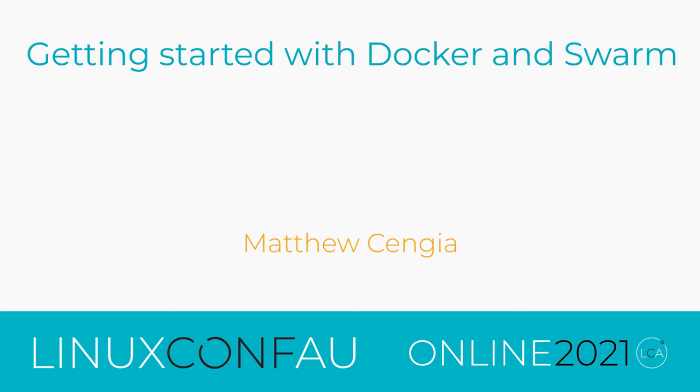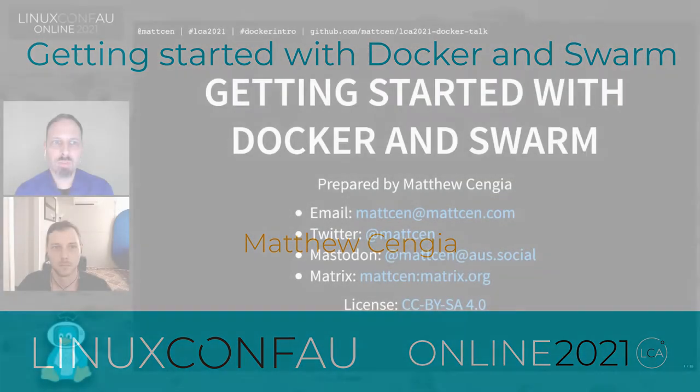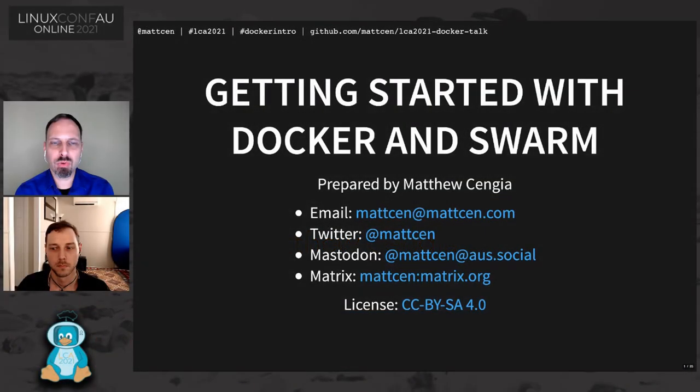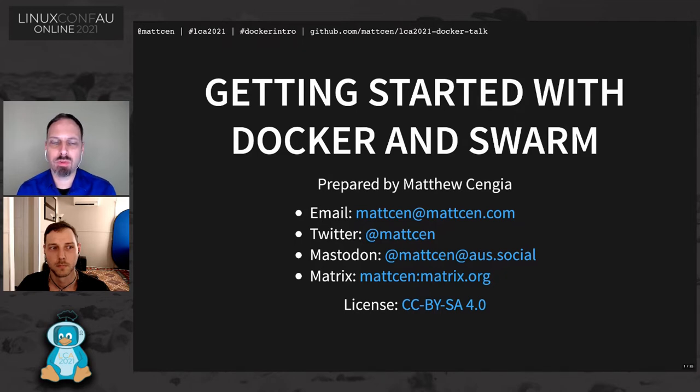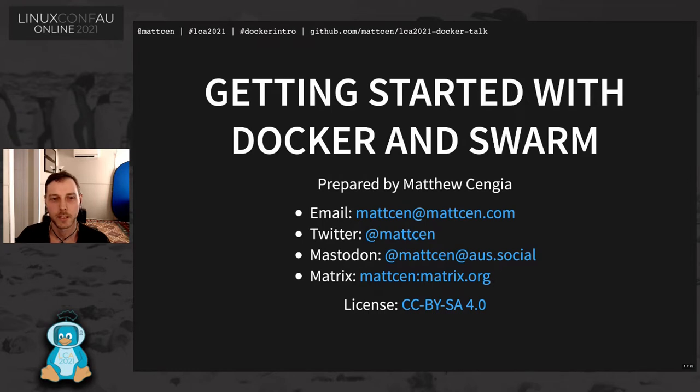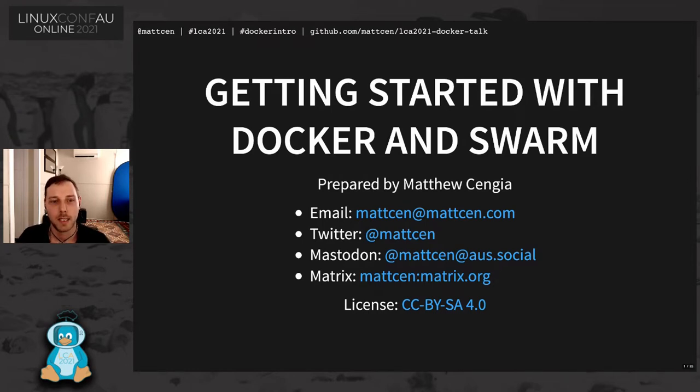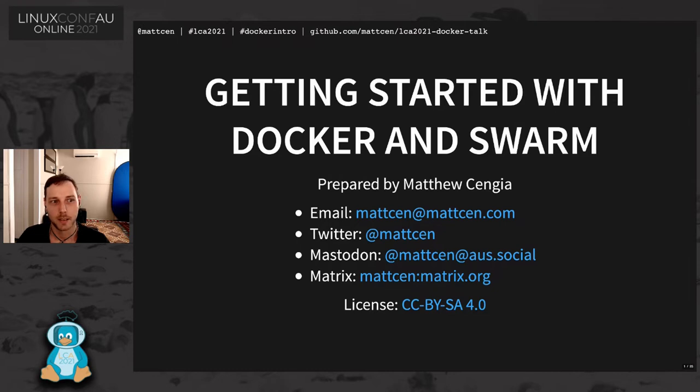The System Administration Miniconf. We have two more talks for you today. First up, we have Matthew telling us about getting started with Docker and Swarm. Over to you, Matthew. Thanks, Ewan. Hi, my name is Matt. My pronouns are he, him, and his. As Ewan said, I'm going to be talking about Docker and Swarm.